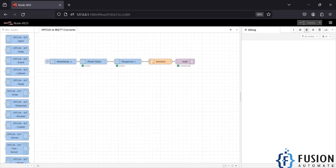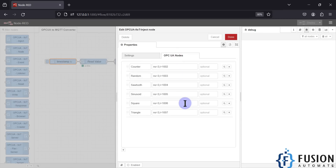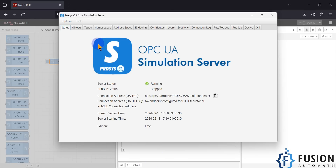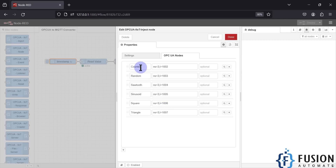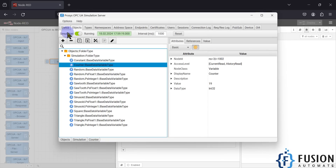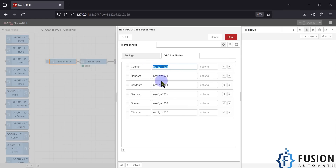Let's look at the Node-RED flow. It's a very simple and straightforward flow. Here is the first node, which is the timestamp node. Inside the timestamp node I have configured which tags I am going to read from my Process OPC-UA Simulation Server. In the OPC-UA server under 'Objects', for the counter you can see it's namespace 3 and node ID 1002. You have to configure this for each tag — it can be any OPC-UA server, industrial or simulation.